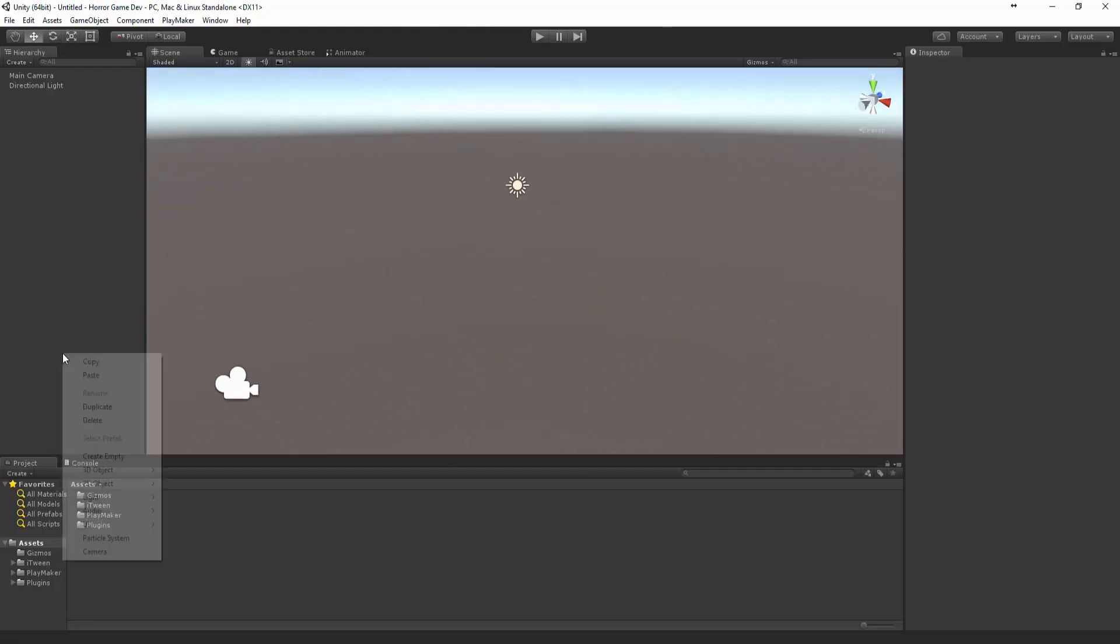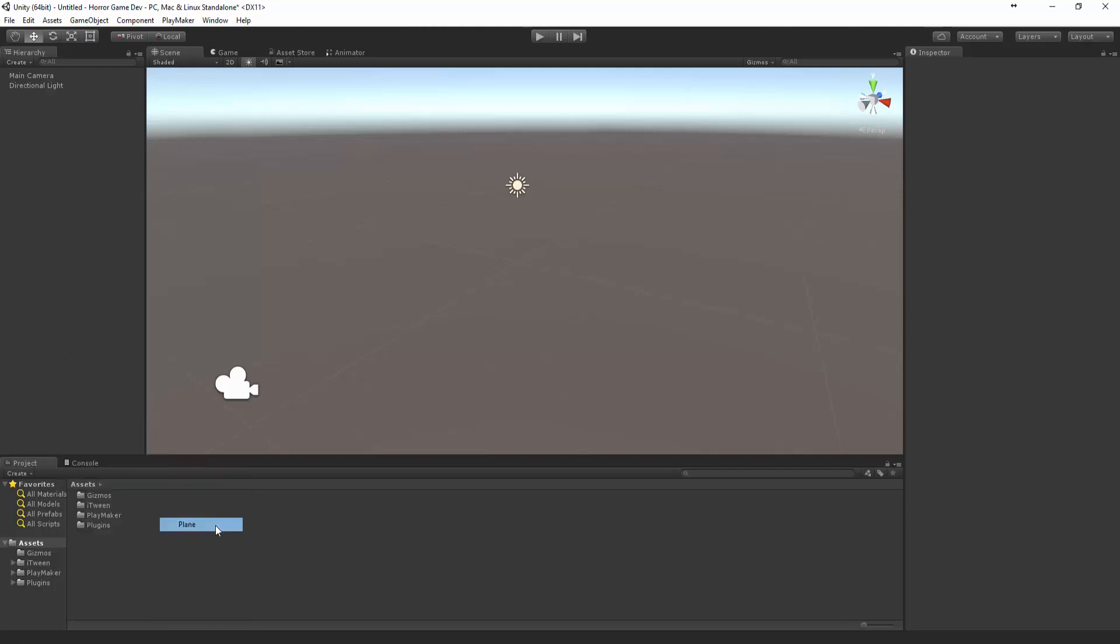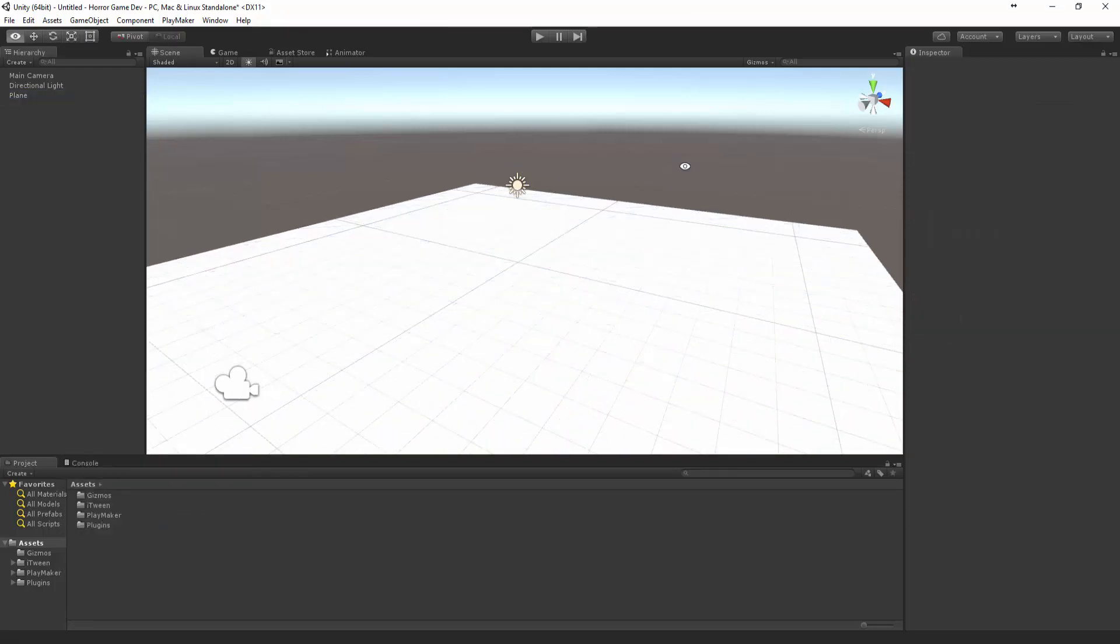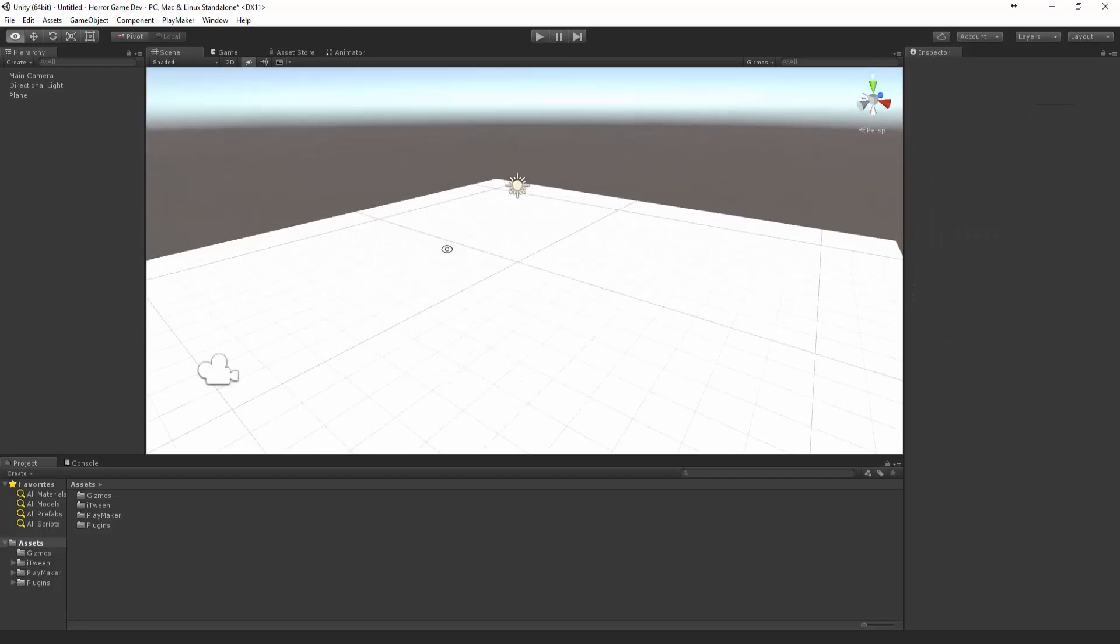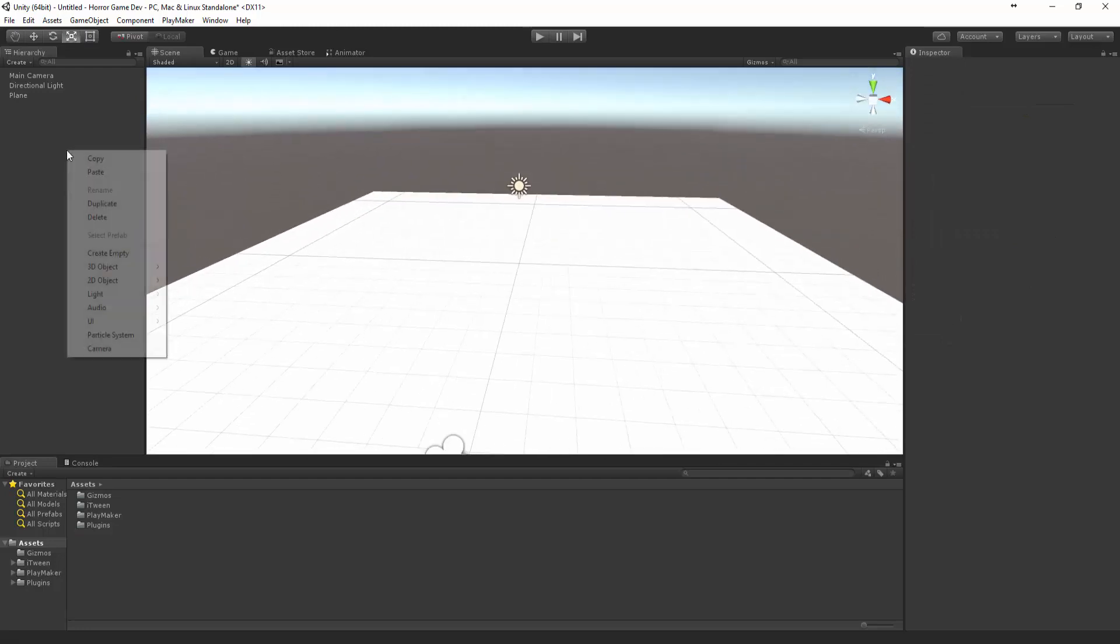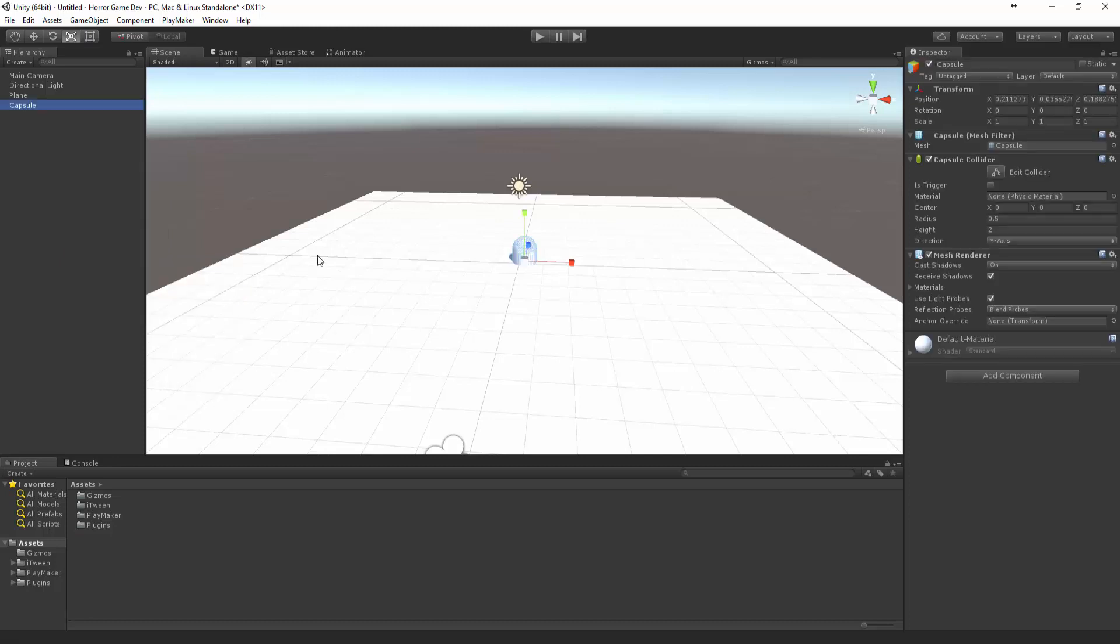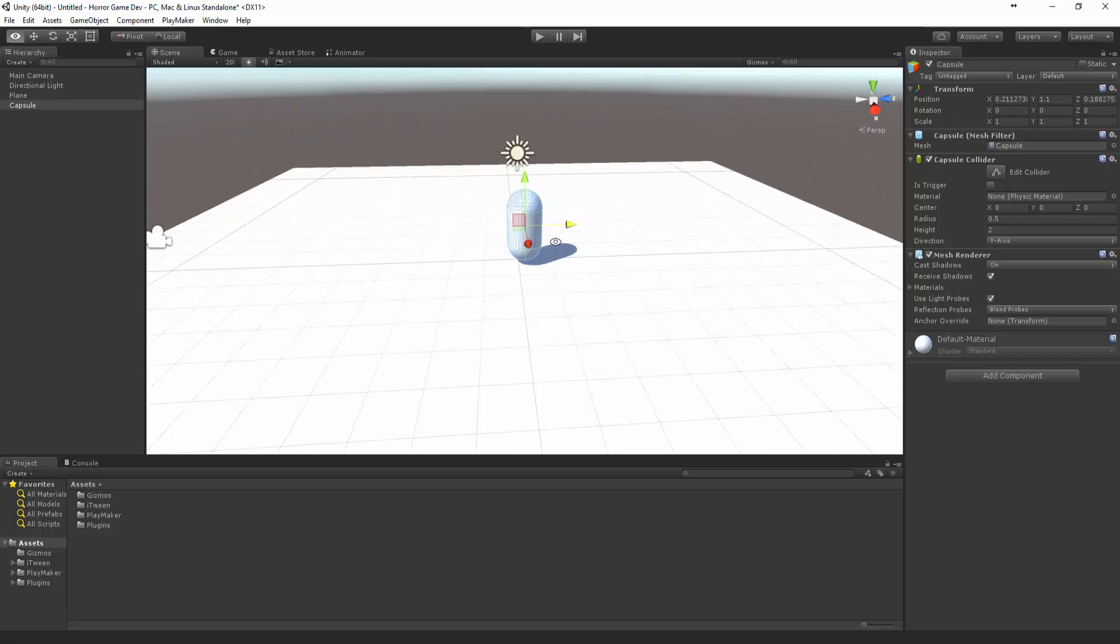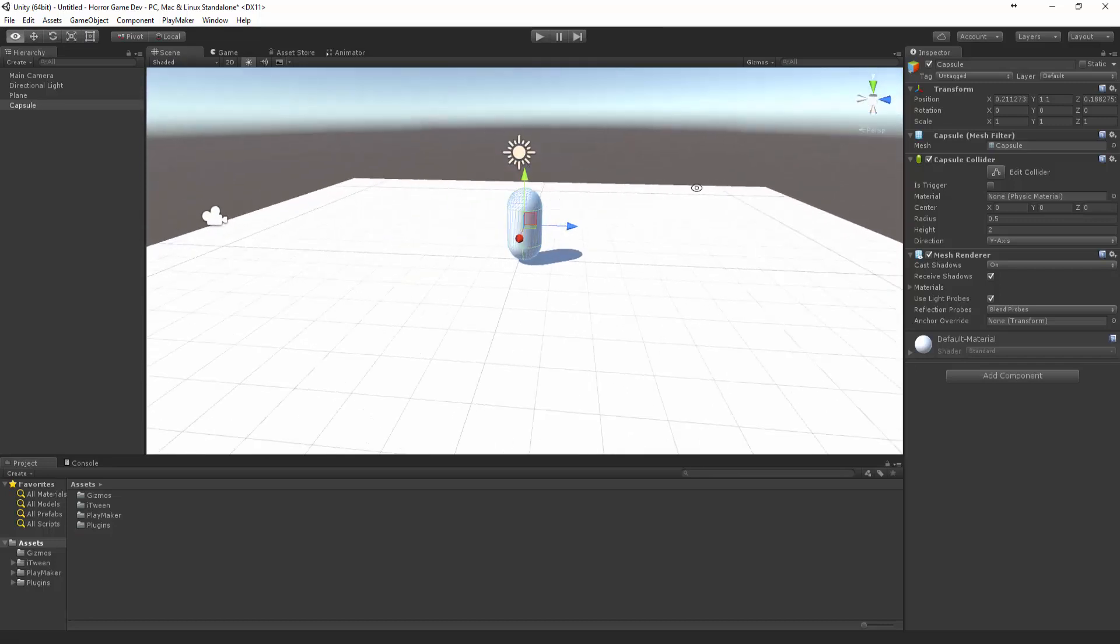Let's just start off with a plane. This is basically just going to be a little test area so we can set up our character movement. For the purpose of the game we're going to make it a first person game so we can explore some of the basic things that normally happen inside the game. I've just created a capsule.